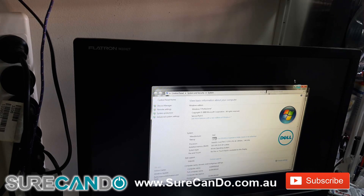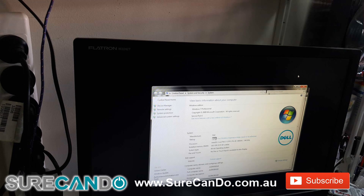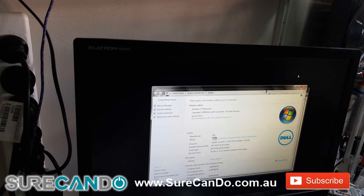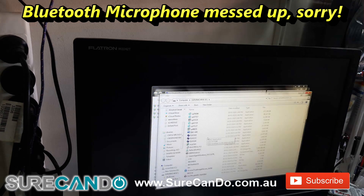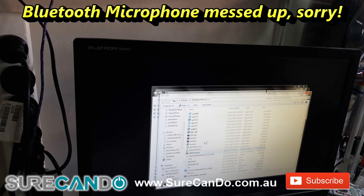Now I'm going to put in the Windows 10 USB — this will be my main choice. By the way, I have Windows 10 1909 on the USB, so I'm just going to move that over.